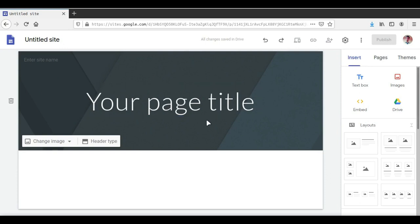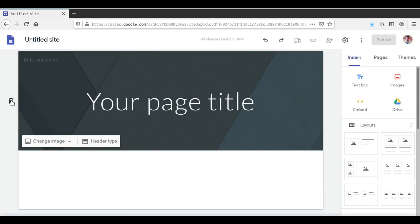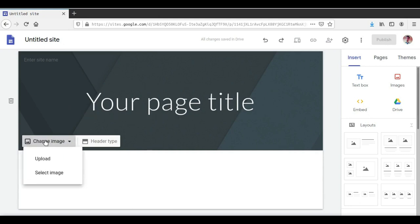This top portion of the page is called a header — just like in any word document we have a header and a footer. If we want, there is a dustbin icon and we can click on it to delete the header, but we won't do that right now. We will quickly go through the options available for the header. We can change the image — we can upload another image or select an image from our Google Drive.